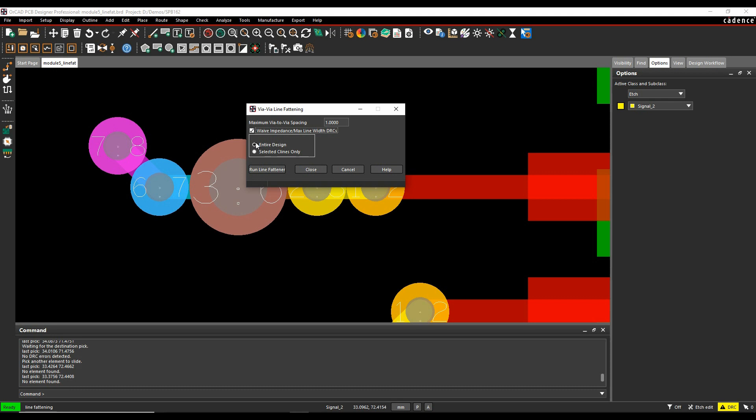You can run this on either the entire design or selected C lines. I'll run it on the entire design since it's like a post-process command.